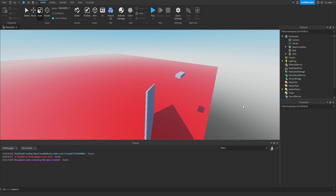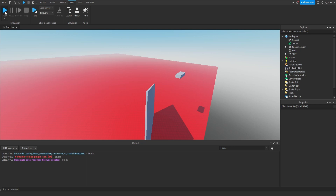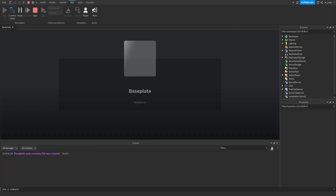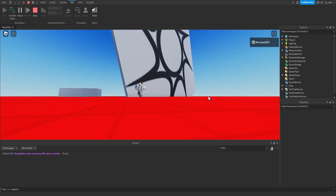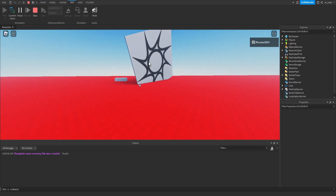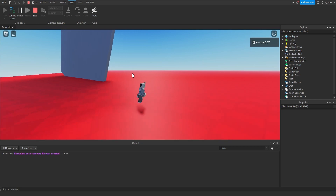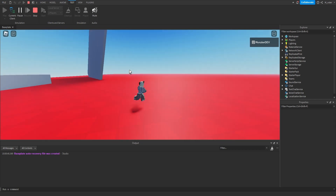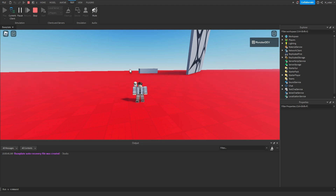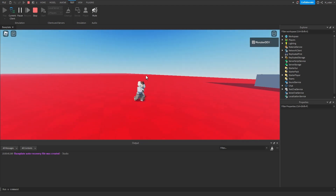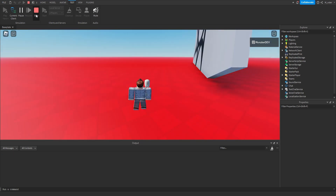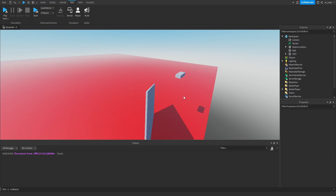Now let's learn how to test our game. Go up to the toolbar, click on the Test tab, then click the Play button to start up your game. In Roblox, your player spawns at the Spawn Location, so you'll spawn right there and see the parts you've added. You're literally inside your Roblox game and can test scripts or anything else. To stop testing, click the Stop button in the toolbar or press Shift+F5.